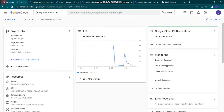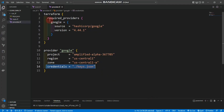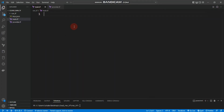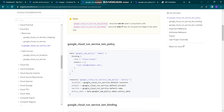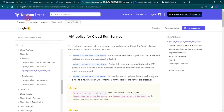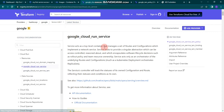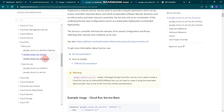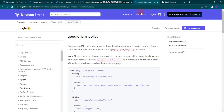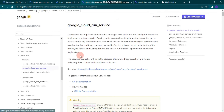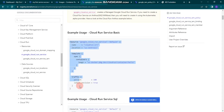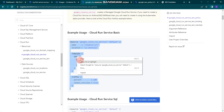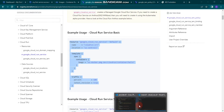Inside main.tf we can start creating our resource block. We'll use the Terraform Registry page and use the google_cloud_run_service resource, as well as google_cloud_run_service_iam_policy and google_iam_policy. To save time I'm going to copy from the registry and paste it into main.tf.